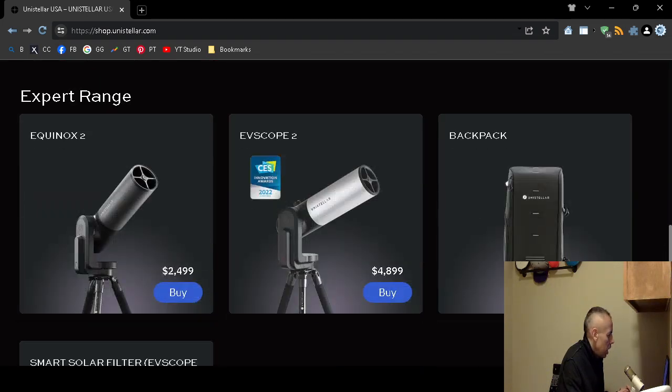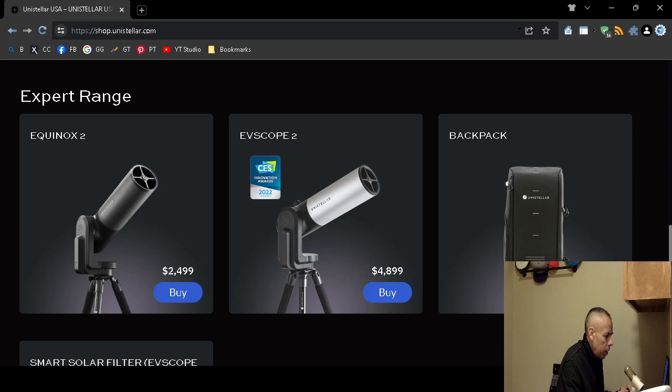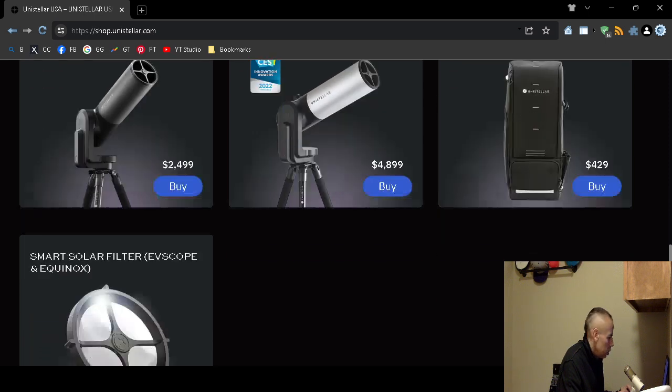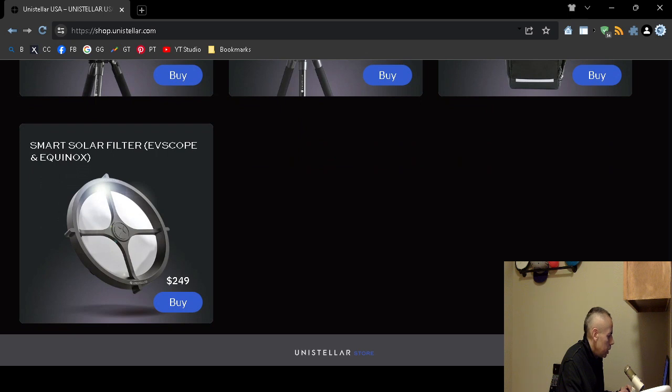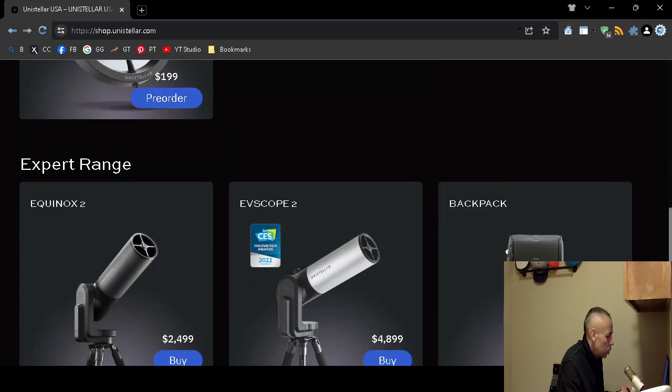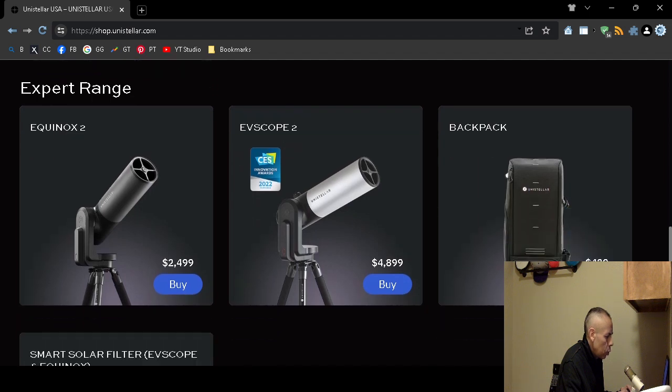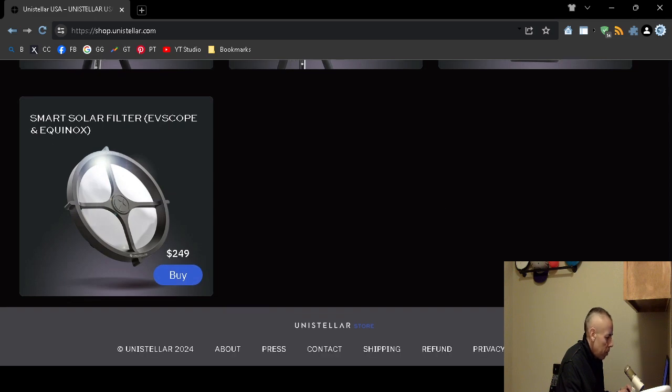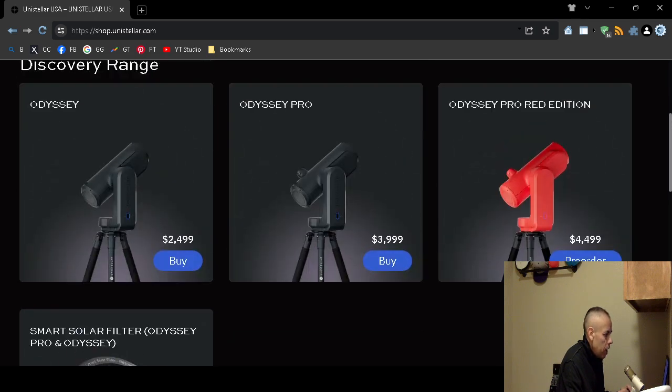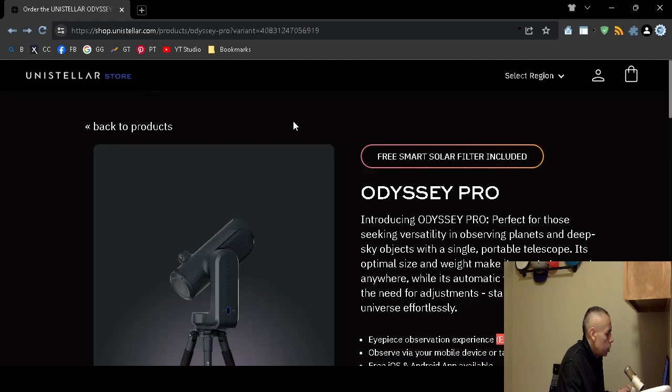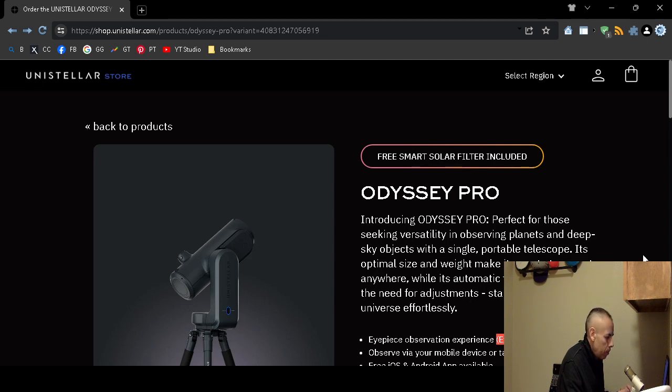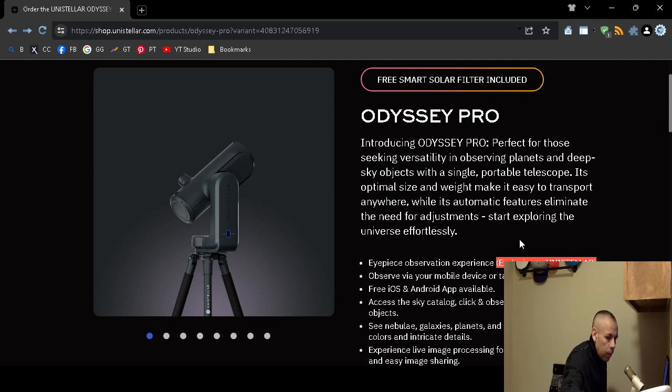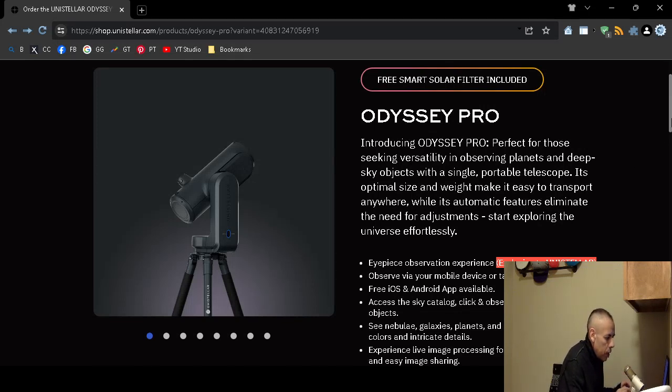They have an expert range. Equinox 2. Evescope 2. For $48.99. And a backpack for $429. And a different type of a smart solar filter. For the Evescope and Equinox. I'm not sure if you would receive this other smart solar filter with those. May or may not. So that is this video pertaining to the Unistellar Odyssey Professional Smart Telescope. Adios.